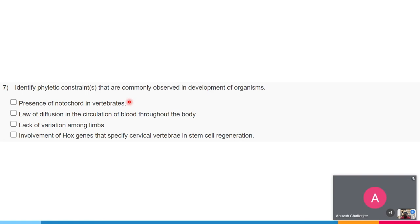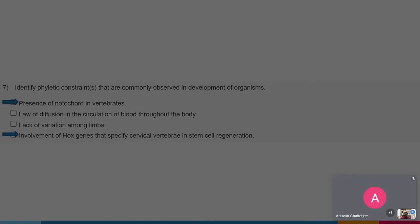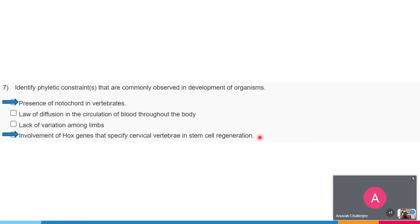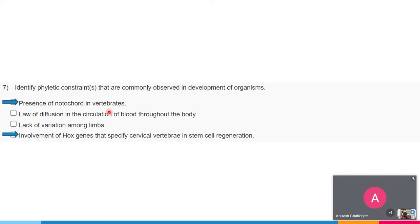The correct options for examples of phyletic constraints are: all marsupials have shorter forelimbs — marsupials must crawl into the mother's pouch just after birth, so the forelimb structure cannot be altered and evolution has constrained its formation throughout marsupials. Moving on to the next question: identify phyletic constraints commonly observed in development. The options are: presence of notochord in vertebrates, law of diffusion in blood circulation, lack of variation among limbs, and involvement of HOX genes specifying cervical vertebrae in stem cell regeneration. The correct answers are: presence of notochord in vertebrates and involvement of HOX genes specifying cervical vertebrae in stem cell regeneration.